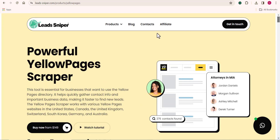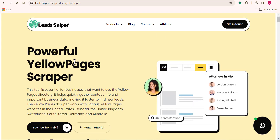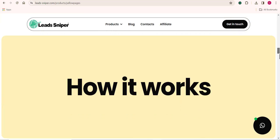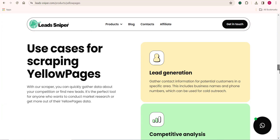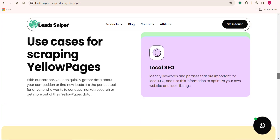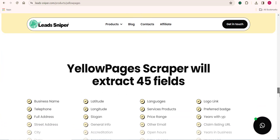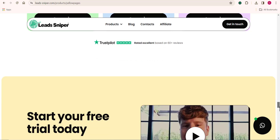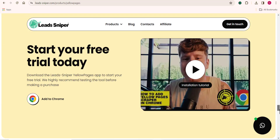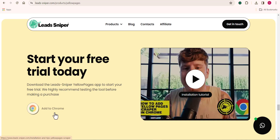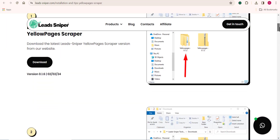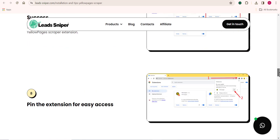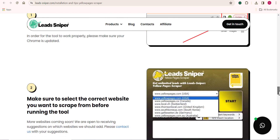I'll show you how to install this tool on your computer and share some amazing features of the LeadSniper YellowPage scraper. Once you click on the link in the video description, it will bring you to this page where you'll find more information about the scraping tool. Scroll down until you see Start Your Free Trial, then click on Add to Chrome to add this extension to your browser.